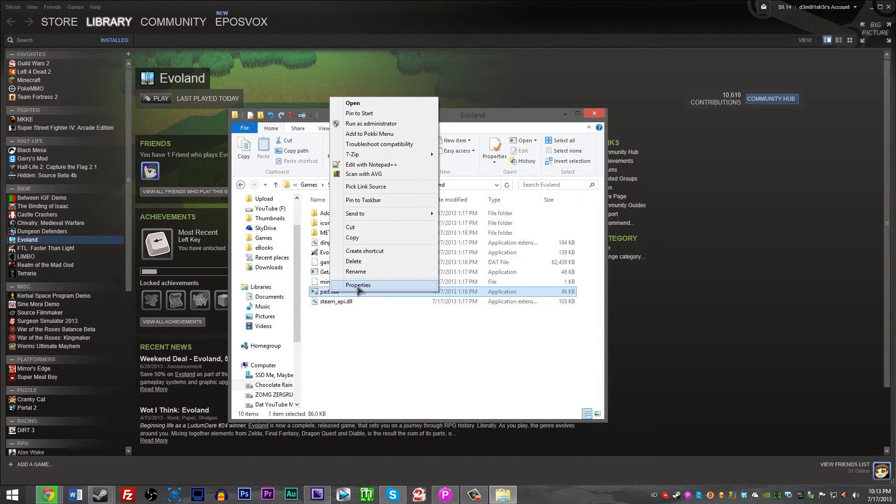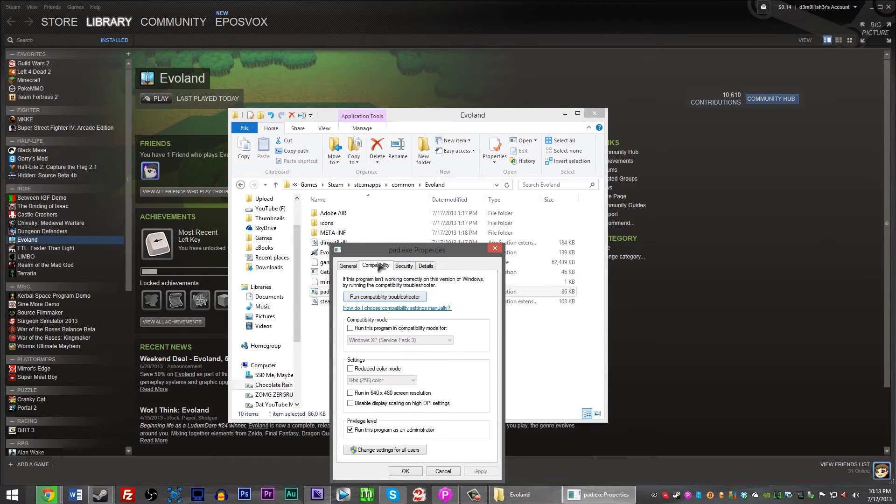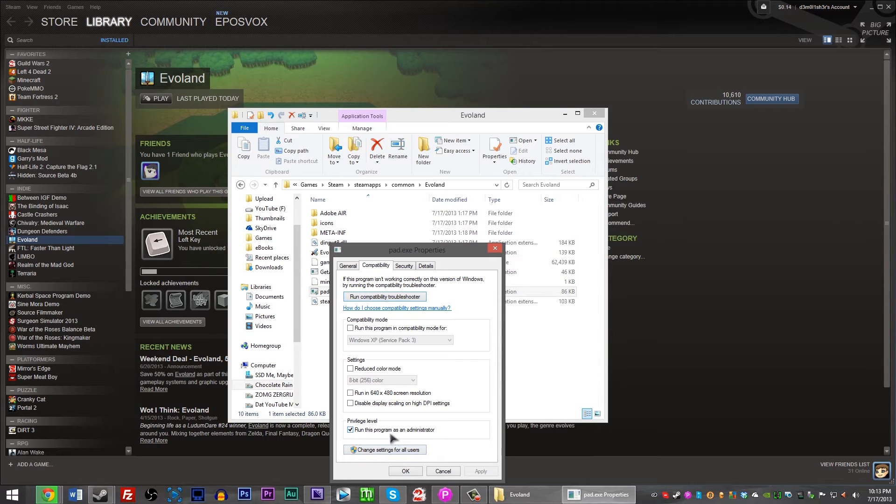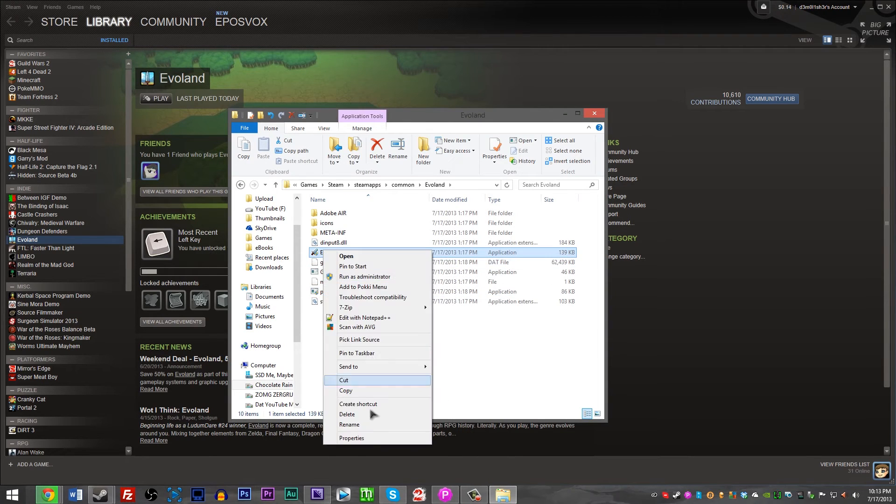Right-click Pad.exe again, go to Properties, Disable Compatibility Mode. Just completely uncheck it. Now leave Run as Administrator on, but uncheck Compatibility Mode. Hit OK.